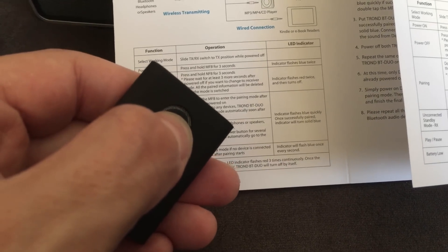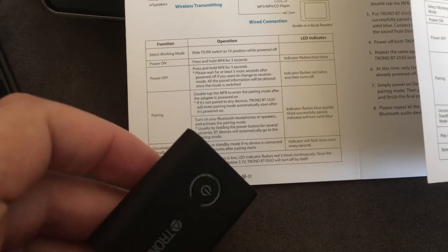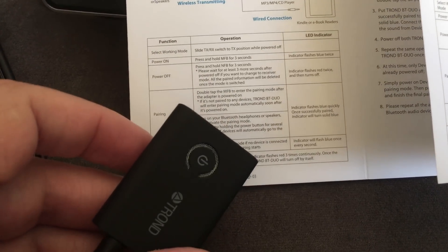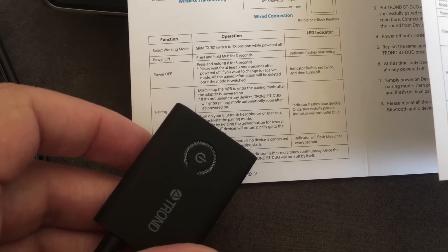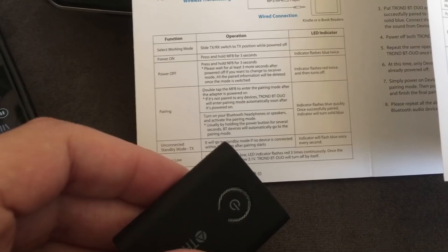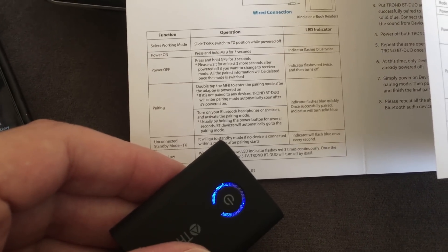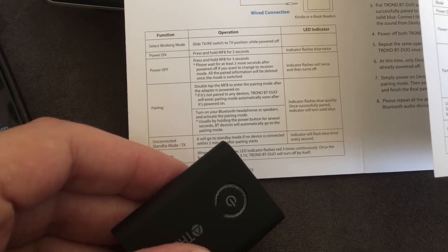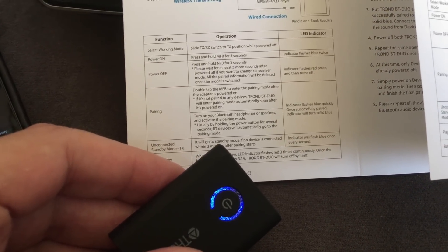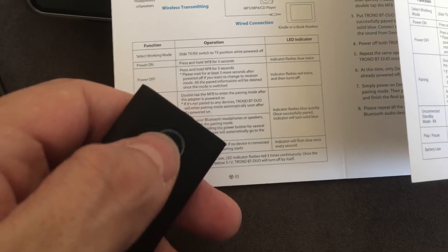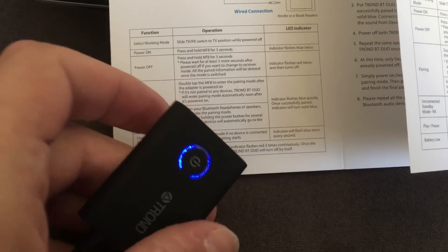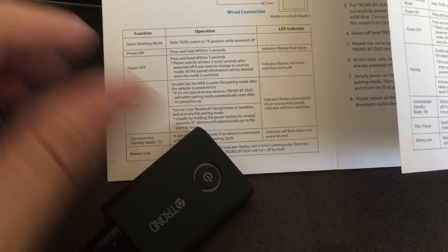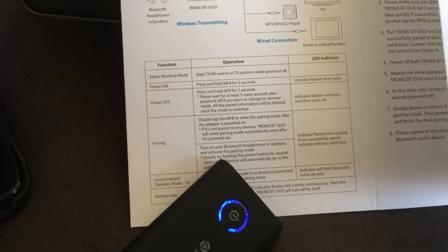And now, how does it say we have to pair this? So it says select working mode, power on, press and hold the button for three seconds. Fine. Okay, that's three. Flashes twice. I'm not sure if it's flashing twice or not. Pairing. Double tap to enter pairing mode.